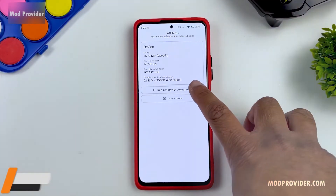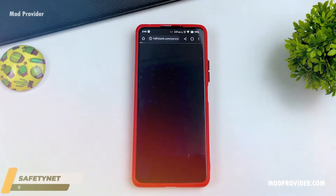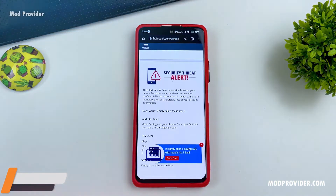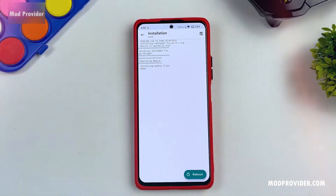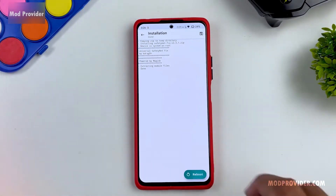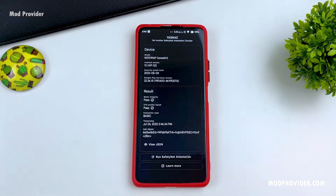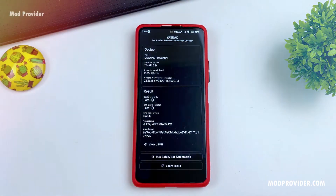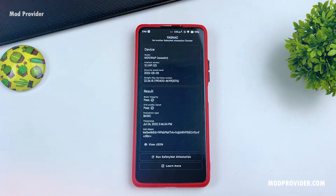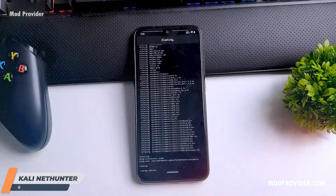The next module is the Safety Net module. If you root your phone, sometimes some apps stop working like your banking application, payment application, or even Netflix. Just install this module — it will hide Magisk and root from your device for applications like banking and payment apps. As you can see, my Safety Net is now passed and according to the Play Store my device is completely non-rooted.